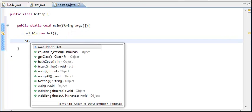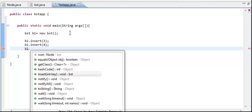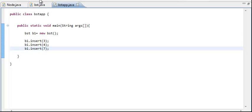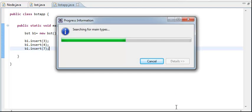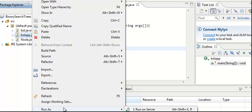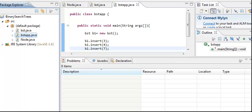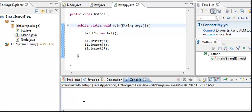Now we have a BST app and we're going to try to insert something in it. So we call b1.insert(3), b1.insert(4), b1.insert(7). It should be inserting without any error. We don't have any error. Let's run it again just to show you. It's working perfectly without any errors.